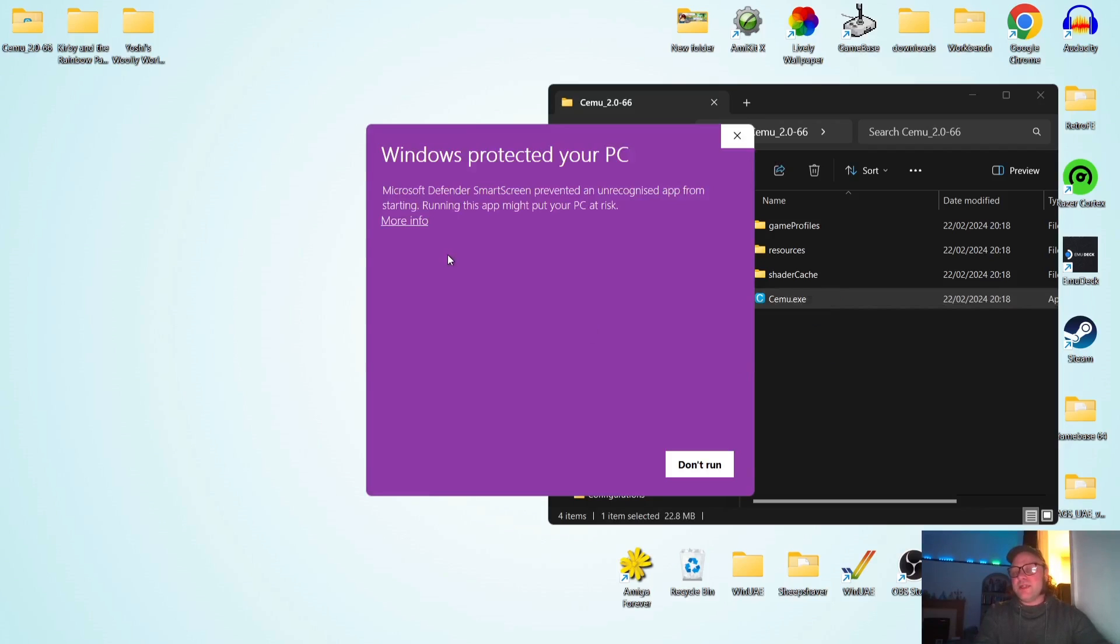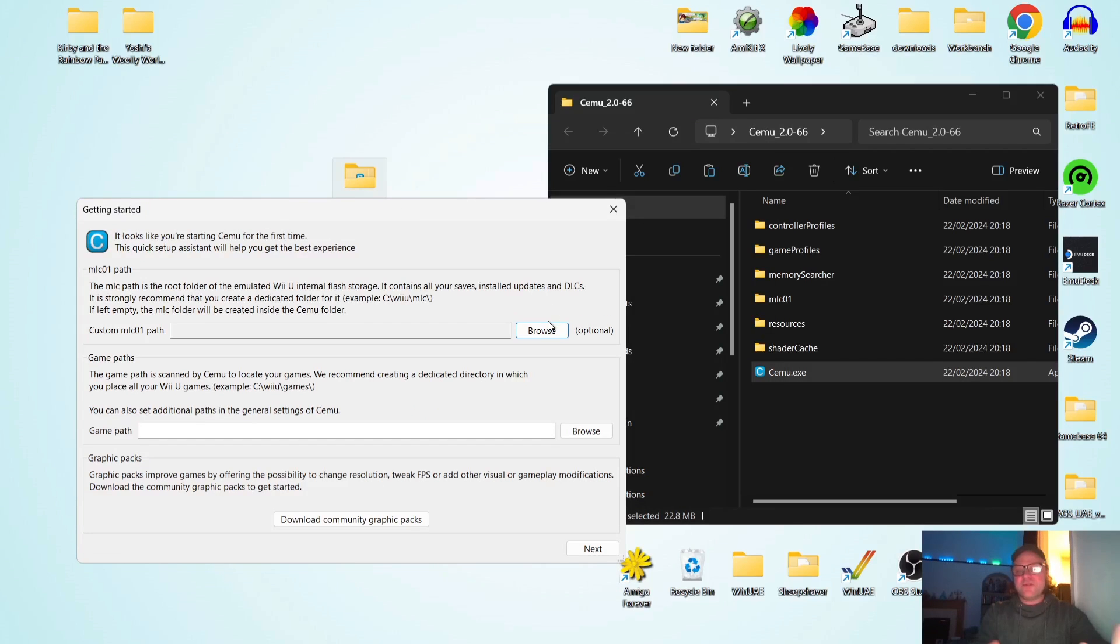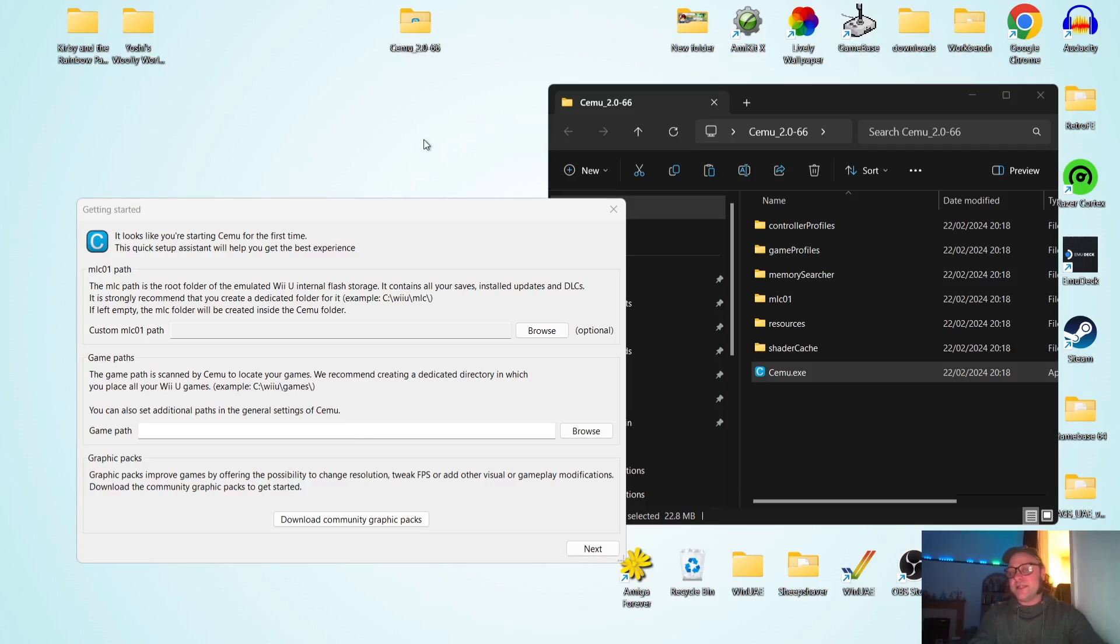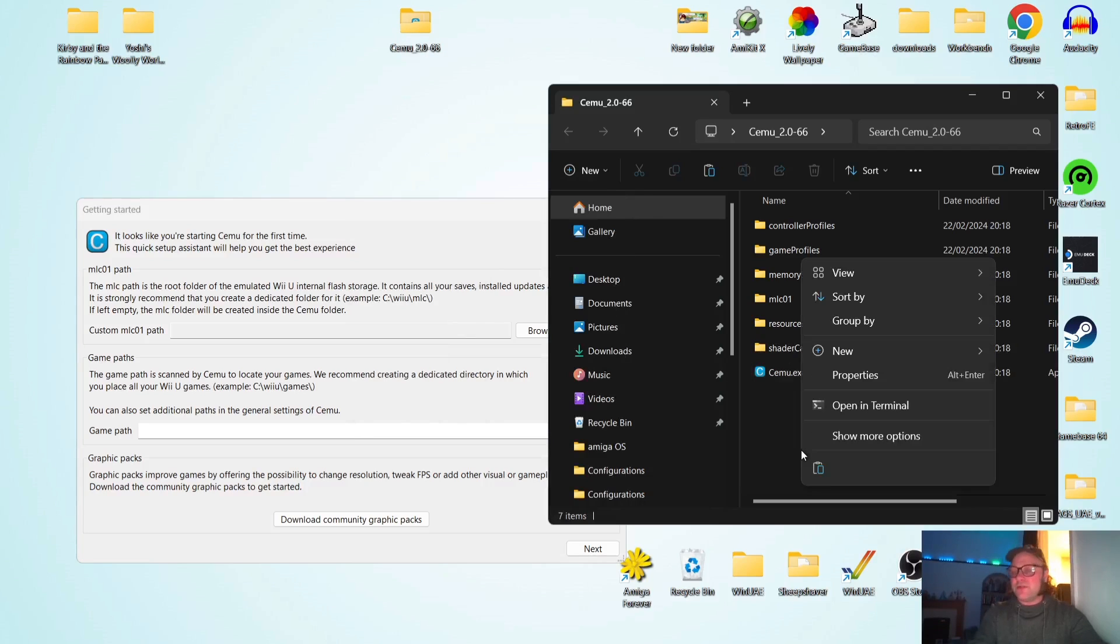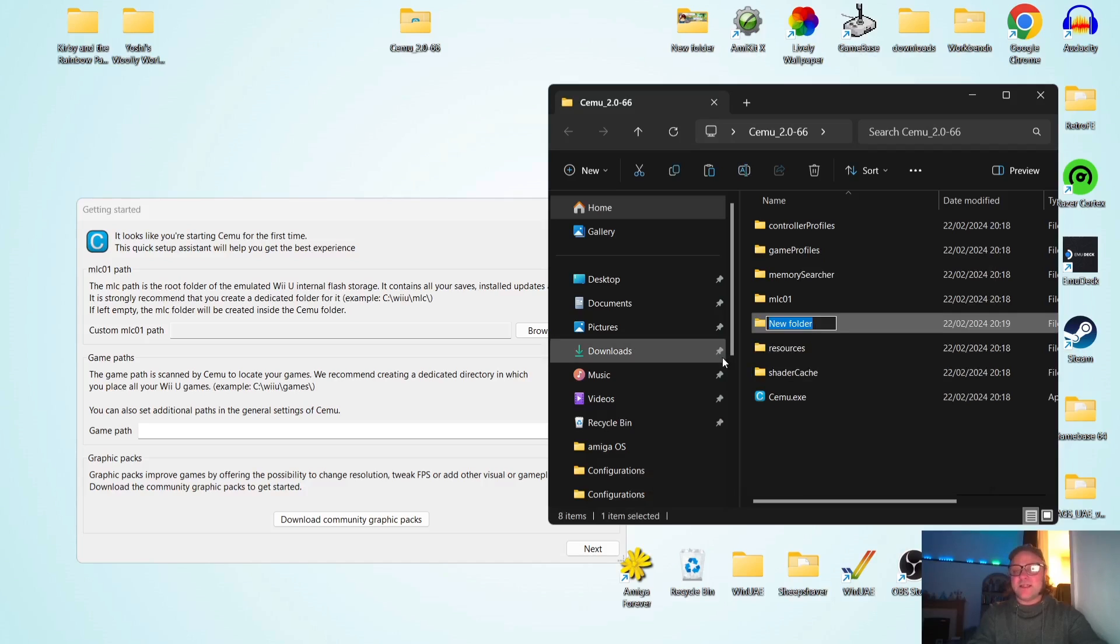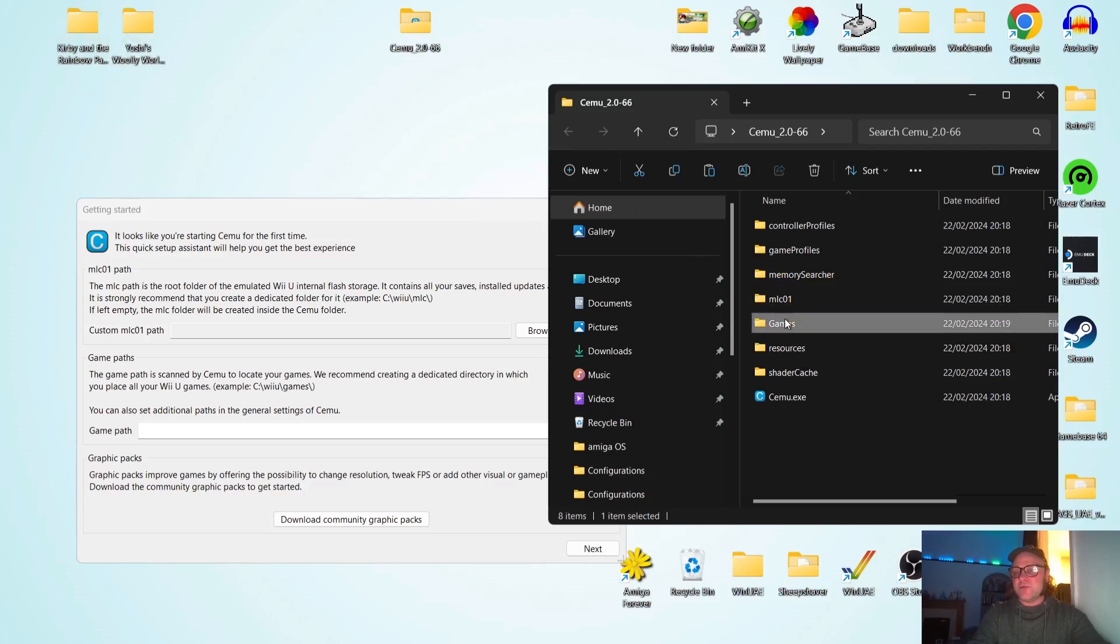If you're using Windows 11, then from time to time, you'll experience Windows protecting your PC. If this is the case, go to more info and run it anyway. Okay, so the first thing you're going to see is getting started. It's going to be asking us for a game path. So what I recommend doing at this point is making everything portable. So we've got Cemu inside its own folder. So what I'm going to do is right click in my Cemu folder and create a new folder. And I'm going to simply call this folder games. And I'm going to just drag and drop both of my Wii U games inside of this folder.